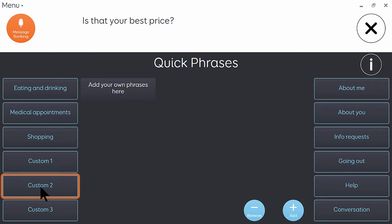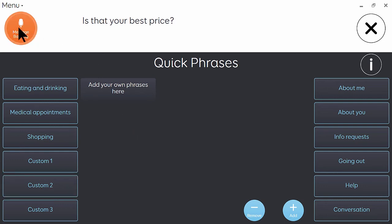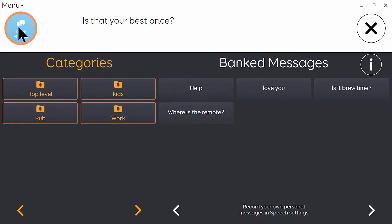Also from the quick phrases grid, we have a jump to the message banking grid. And here you can play back recorded phrases rather than using the synthesized voice. They're arranged by category.